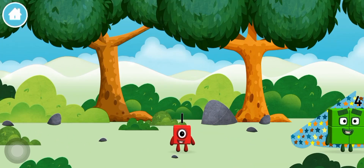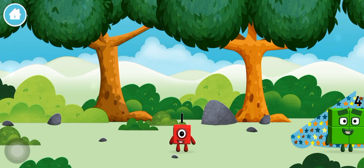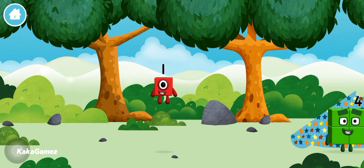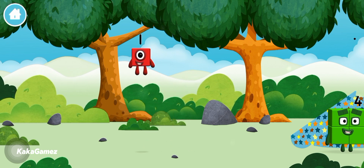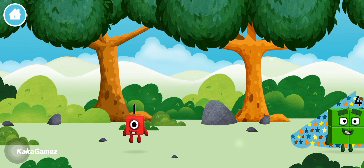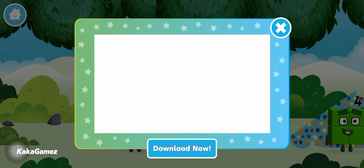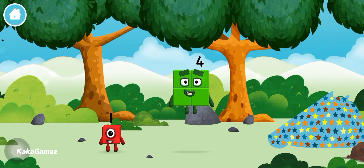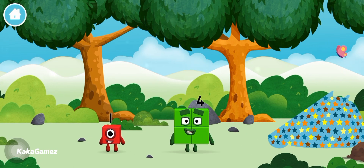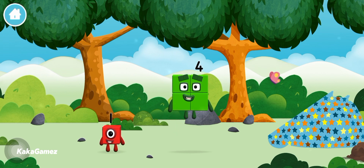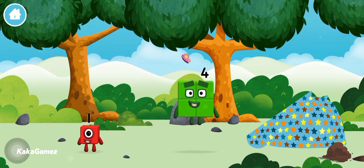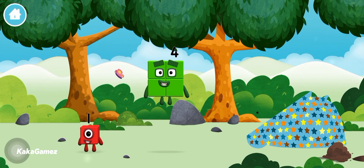Let's play! Today is going to be one wonderful day! Can you guess what my favourite shape is? That's right! A square!